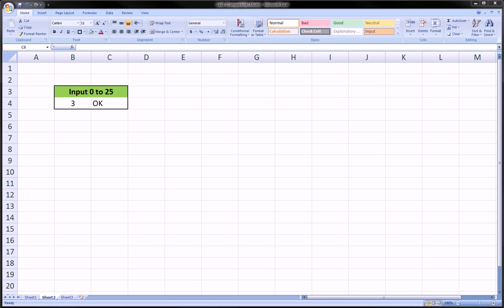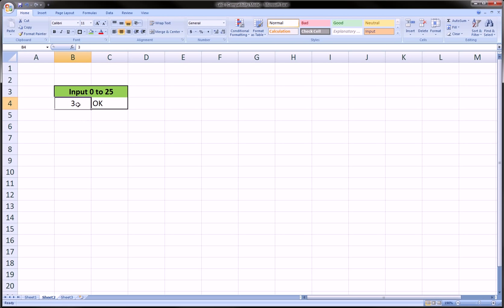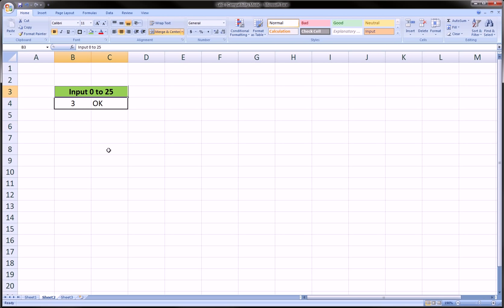Hi guys, in this video I'm going to briefly show a very useful technique for controlling input in Excel. Let's say, for example, we want someone using our spreadsheet to input a certain number that